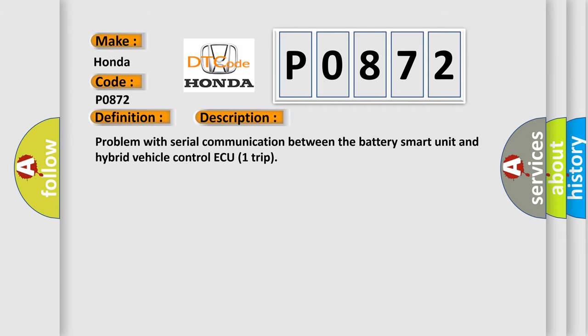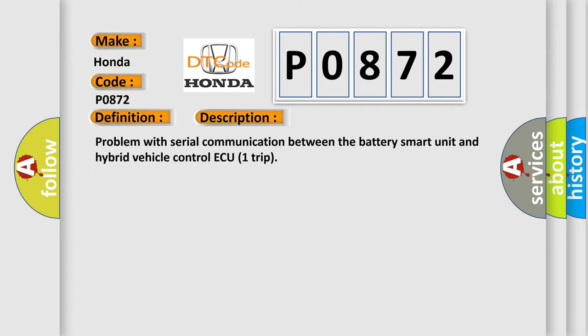Problem with Serial Communication Between the Battery Smart Unit and Hybrid Vehicle Control ECU. This diagnostic error occurs most often in these cases.